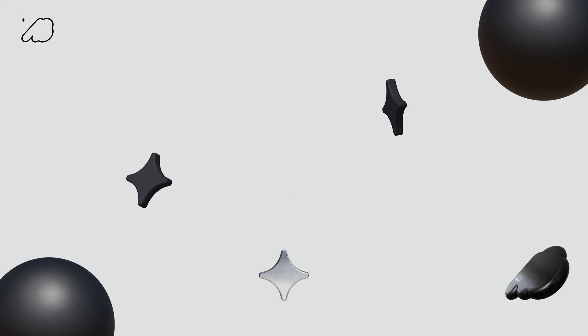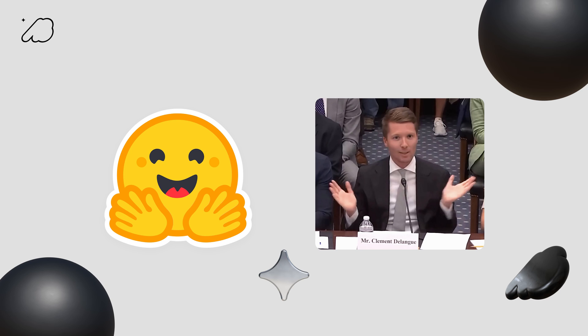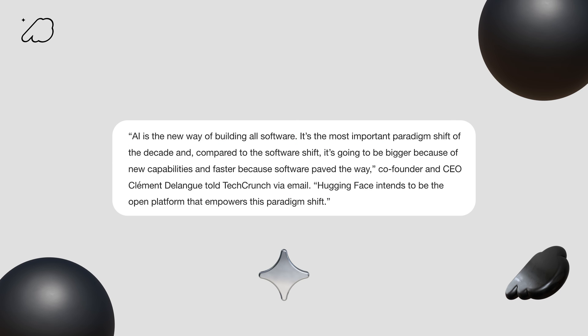All right, so we're wrapping up on my video introduction to Hugging Face. I encourage you to keep diving into the platform, play around and explore more fun and interesting AI models. I want to leave you with an interesting thought. I found this insight Clément Delangue, CEO of Hugging Face, shared with TechCrunch the other day. AI is the new way of building all software. It's the most important paradigm shift of the decade. And compared to the software shift, it's going to be bigger because of new capabilities and faster because software paved the way. Hugging Face intends to be the open platform that empowers this paradigm shift.